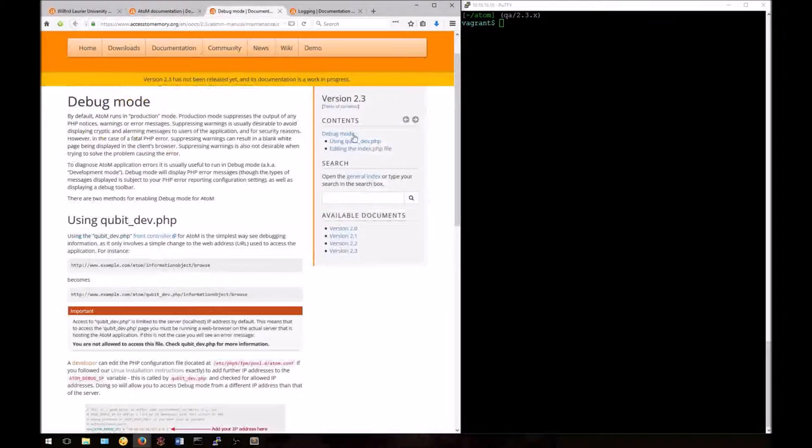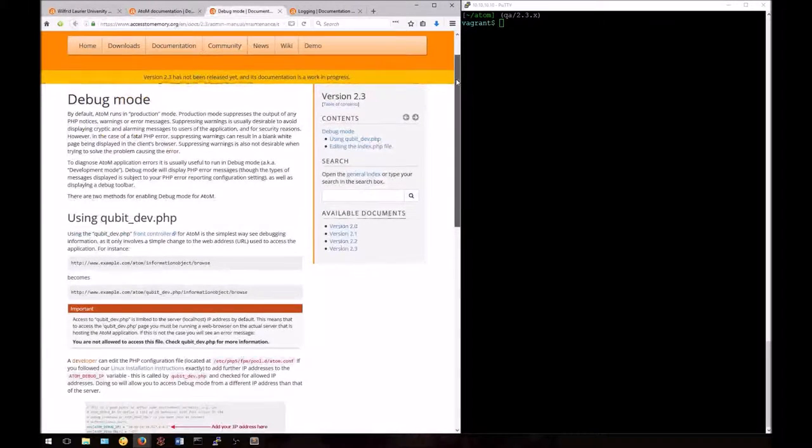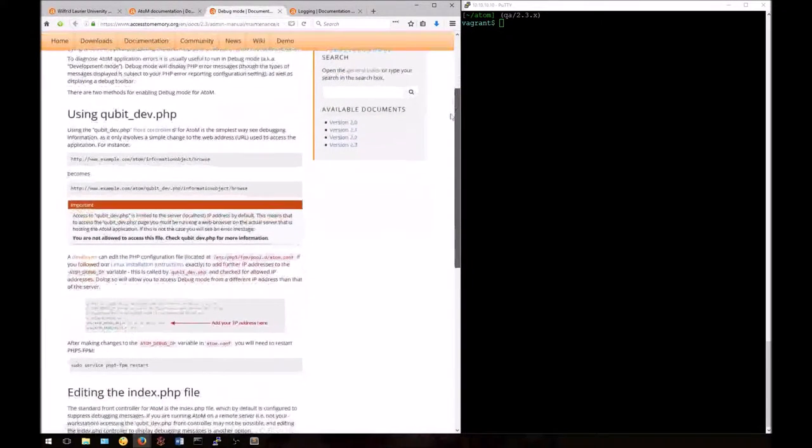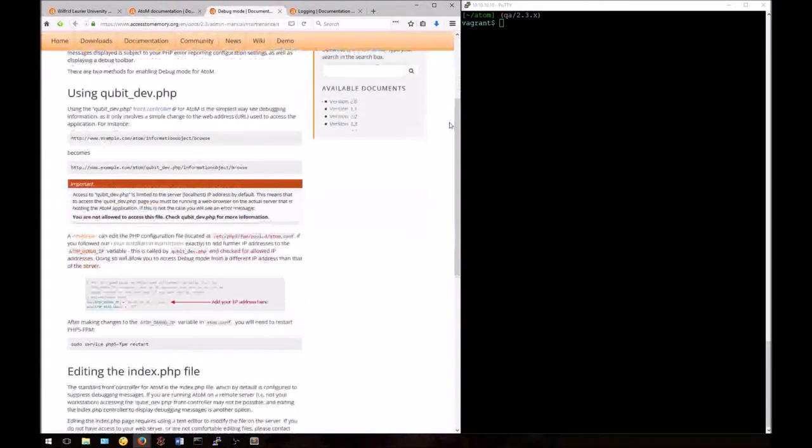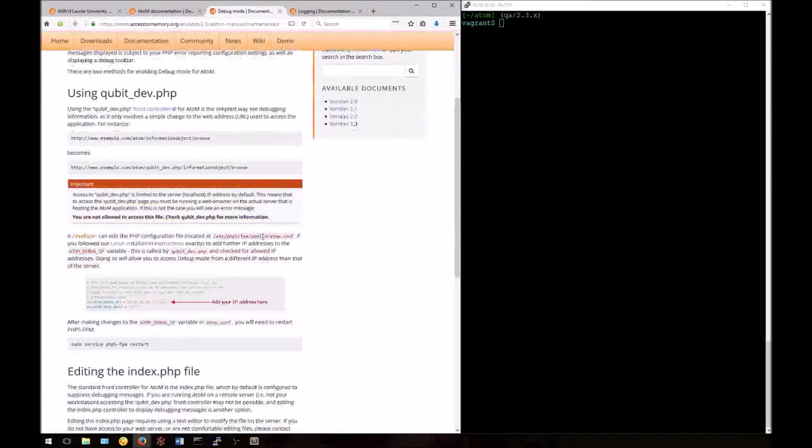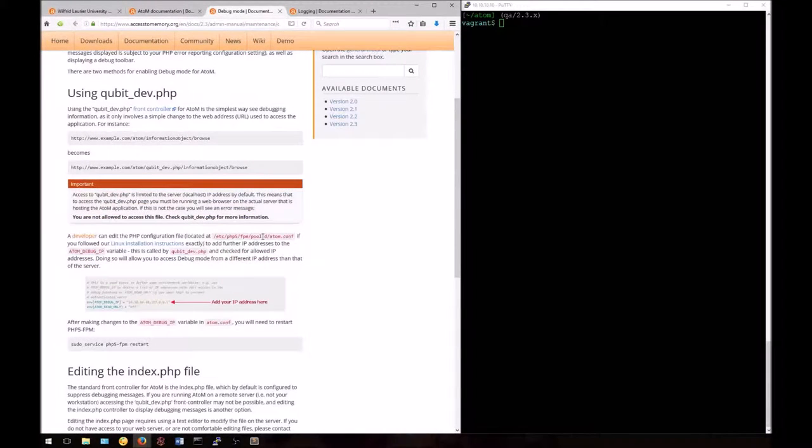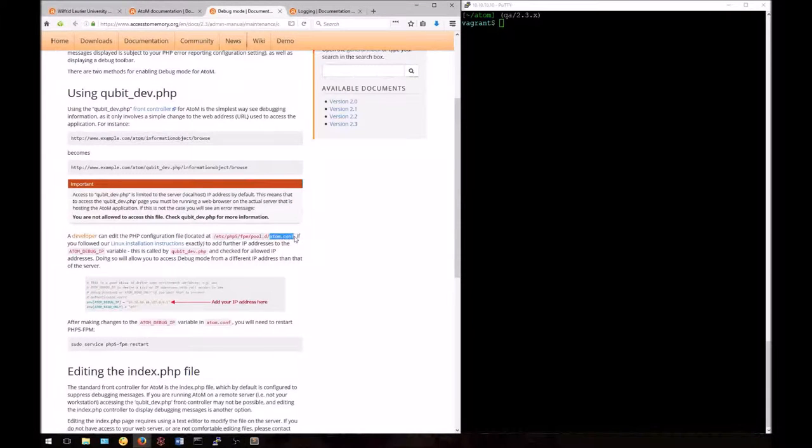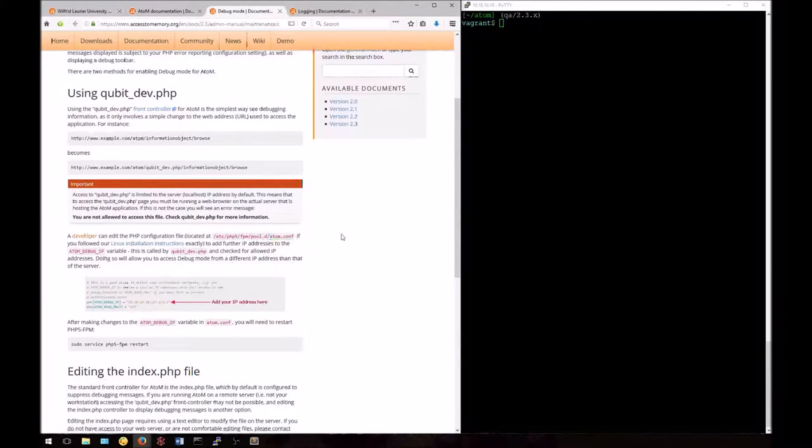Note that these instructions are found on the debug mode page. To do so, we're going to need to know the local IP of your host system, not the client IP, which in this case for our vagrant box is 10.10.10.10.